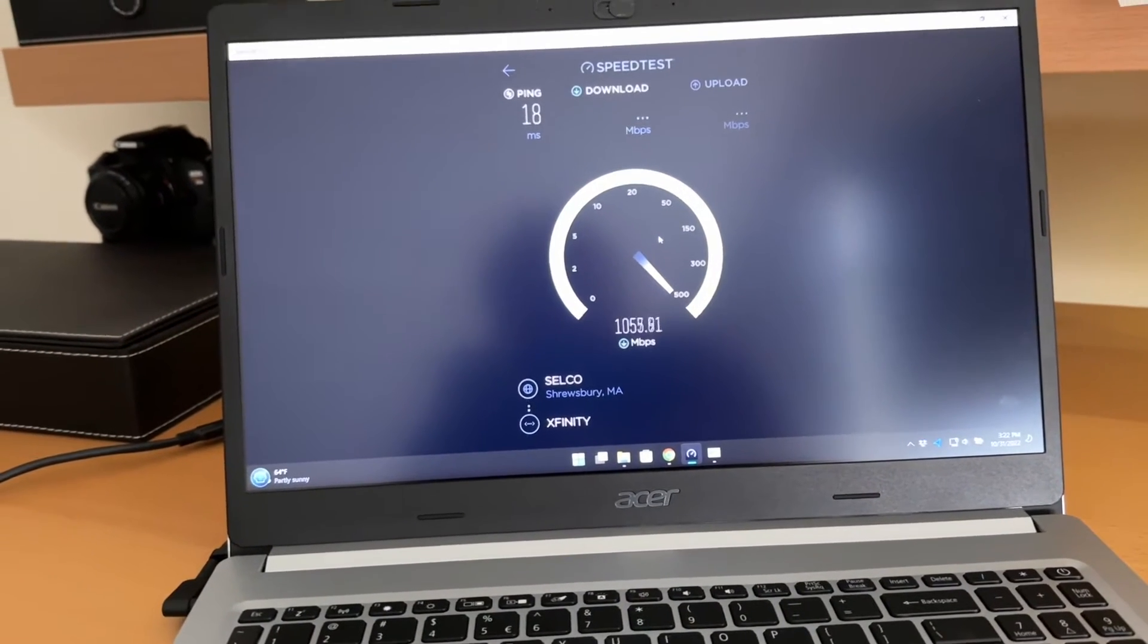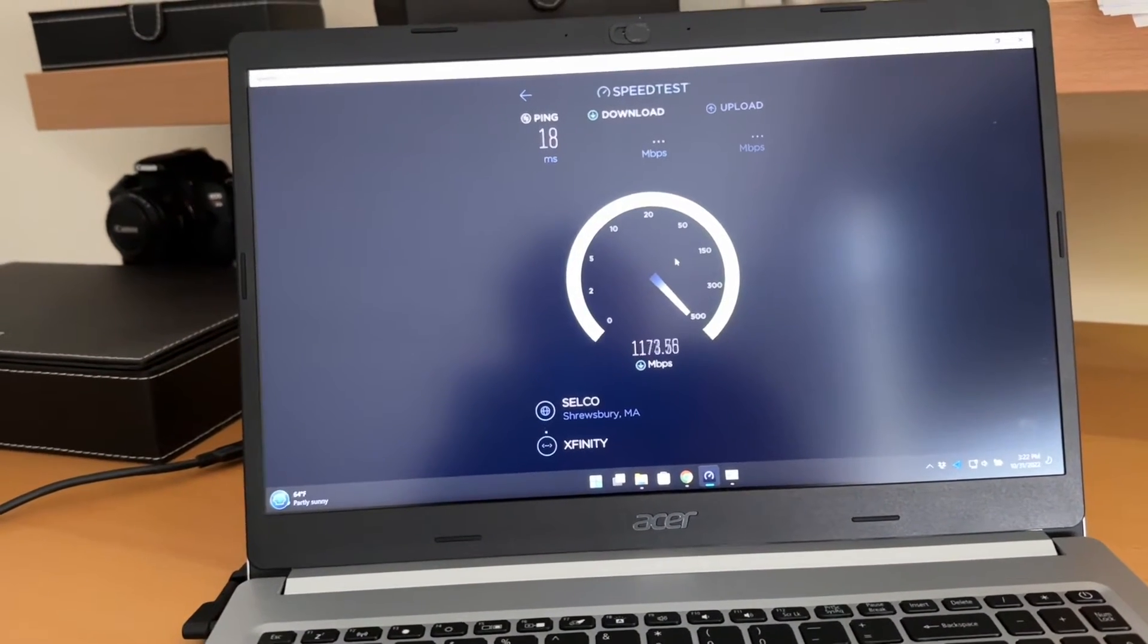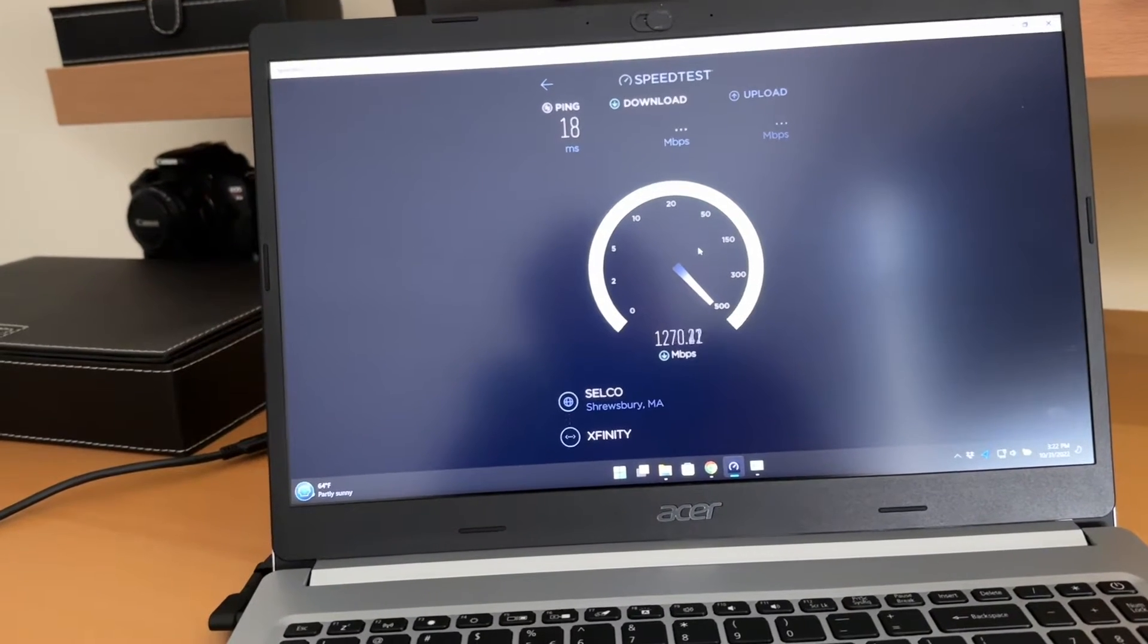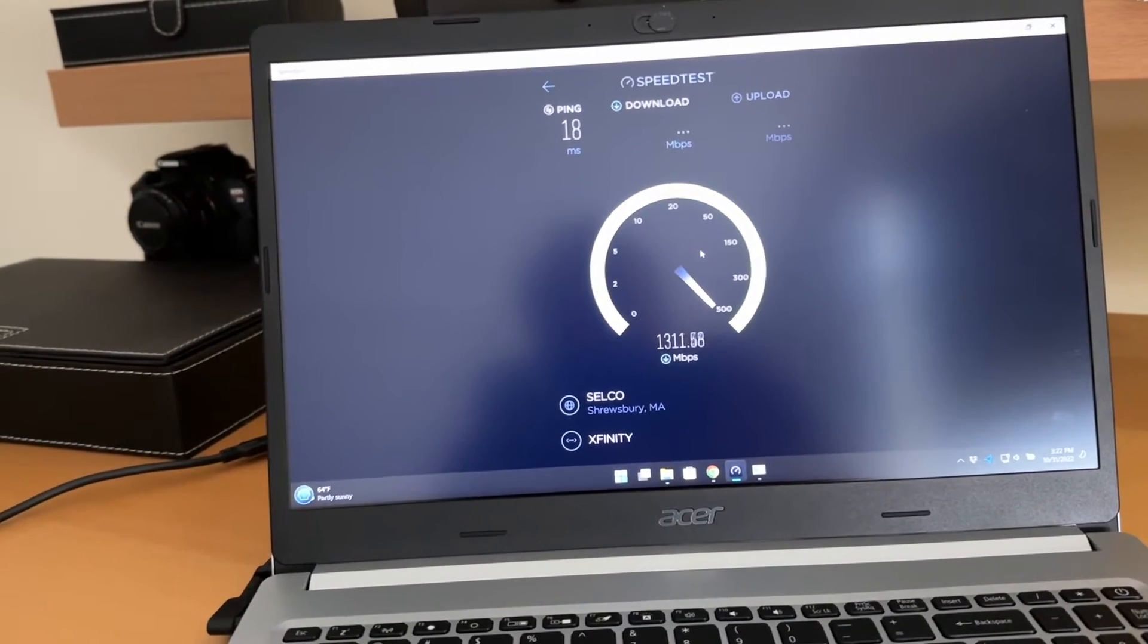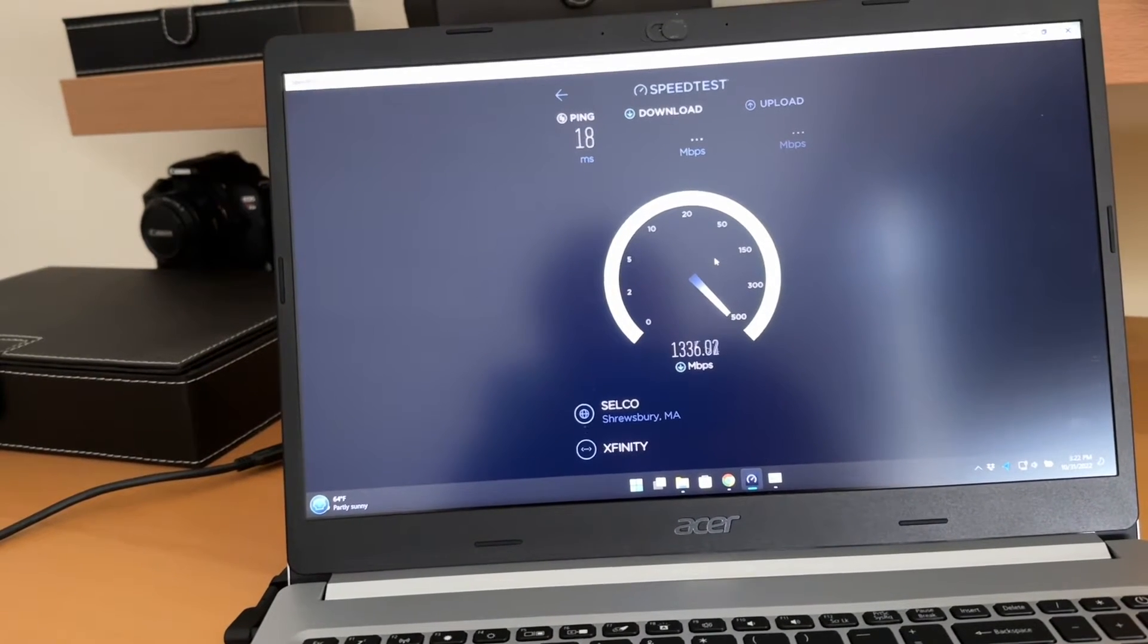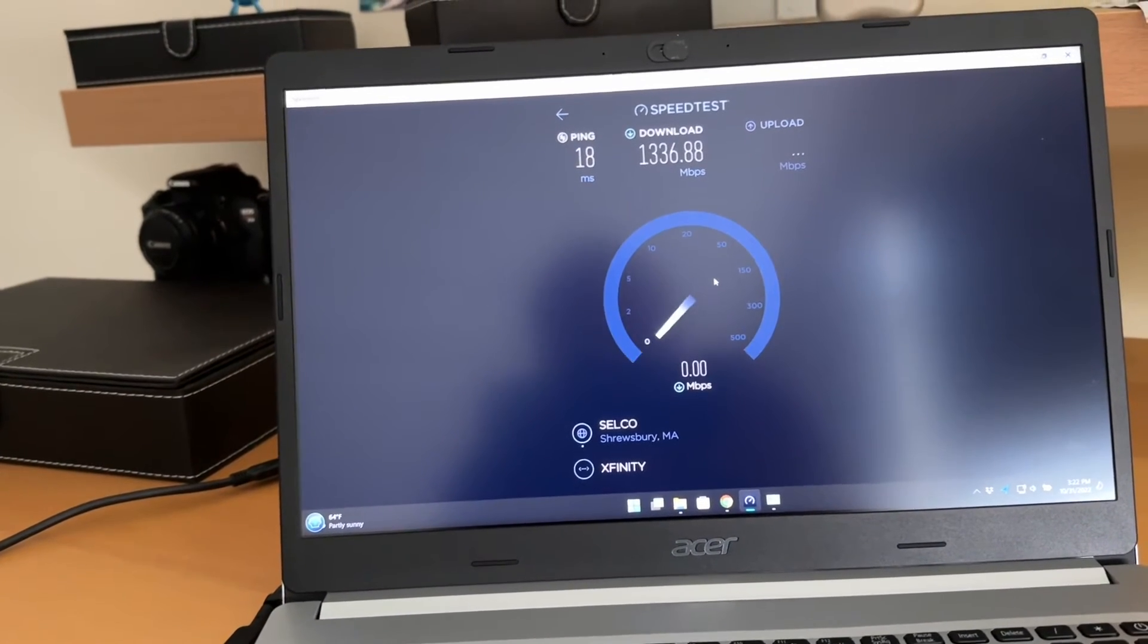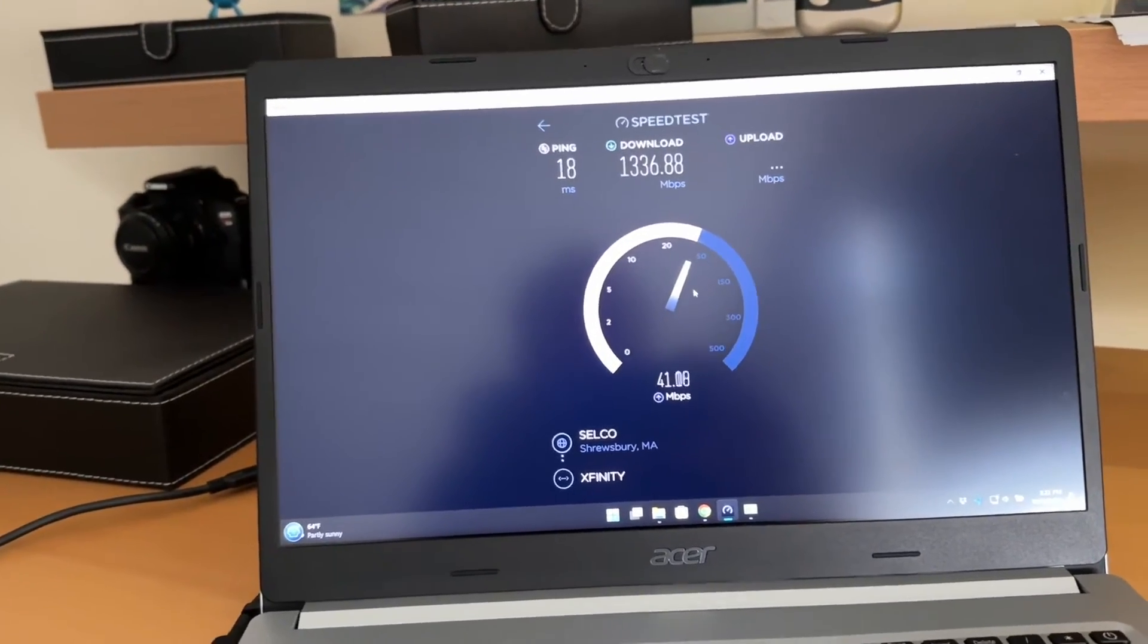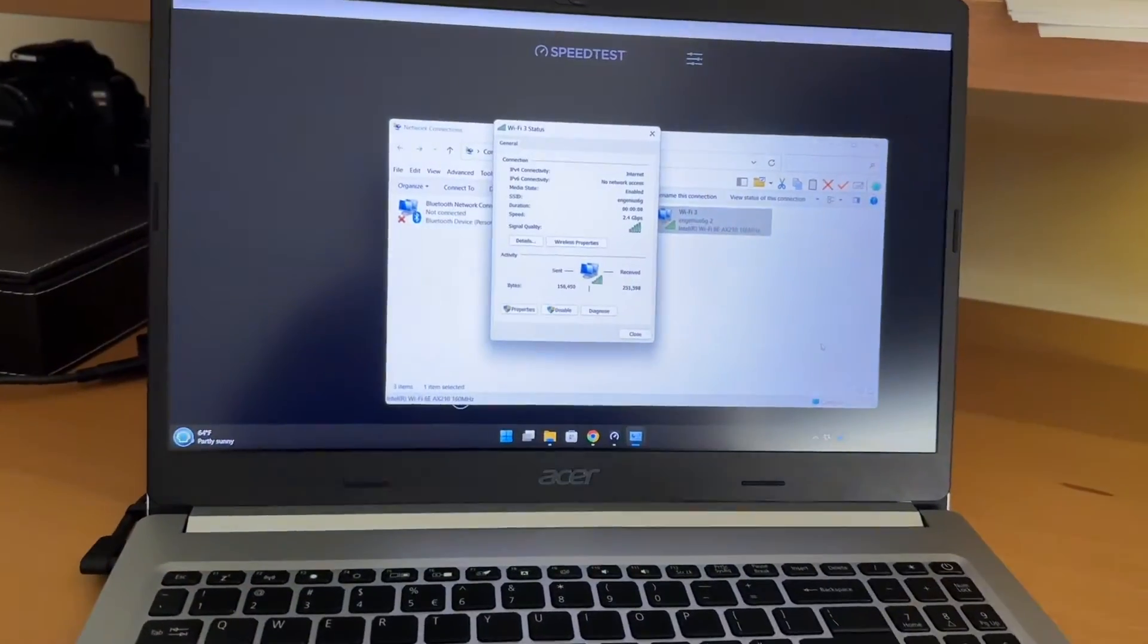Nice. Already over a gig. 1.2... 1.3... 1.336. Pretty good. I'm only paying for 1.2. I'll take that. Alright, let's do the wireless speed test.